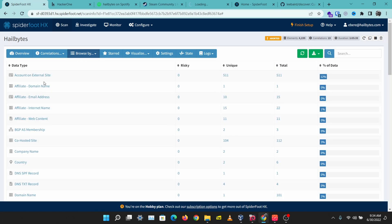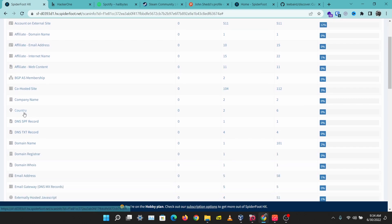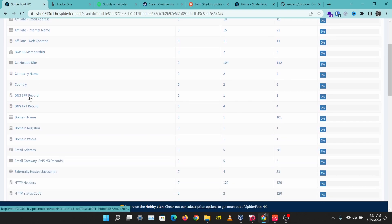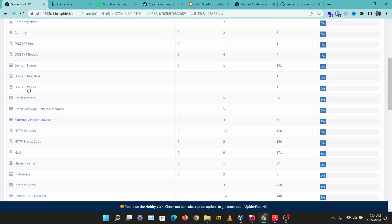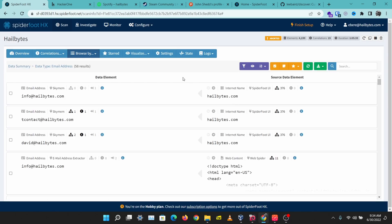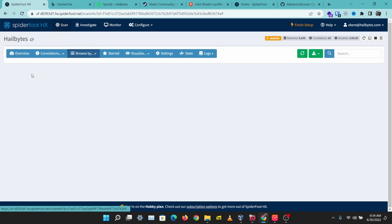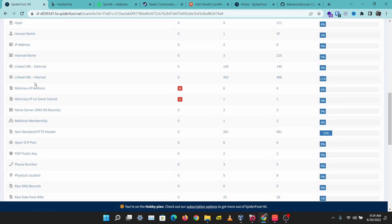Let's go back to data type. Let's scroll down. Let's check email addresses and I'm able to see some of hillbytes' email addresses here. Let's see what else we can find with this.